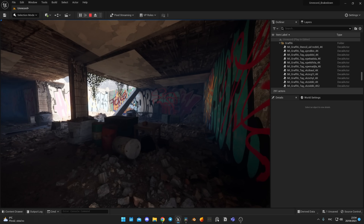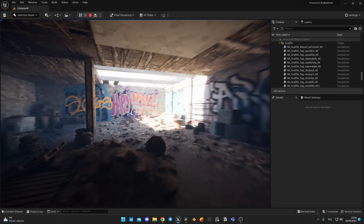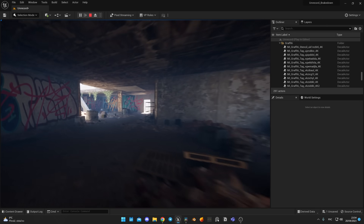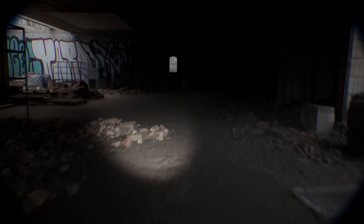Now let's see what I managed to make alone in one day in comparison with the Unrecord trailer, using real-time camera movement captured with Live Link Cam. Well, it's not perfect, but I think it's pretty close — definitely impressive for one person.